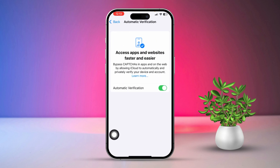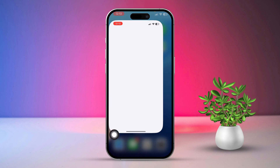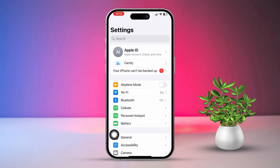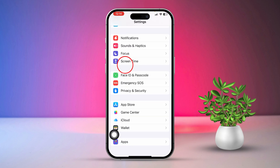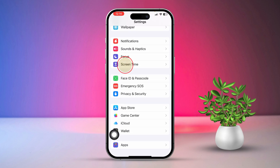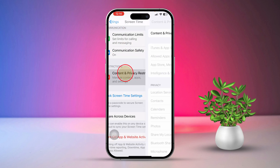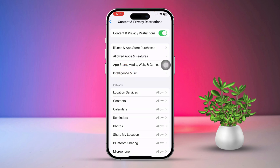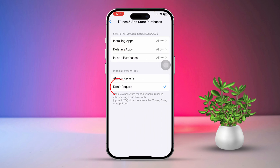Solution 2: Turn off Password for App Purchases. Open Settings, then scroll down and tap on Screen Time. Next, tap on Content & Privacy Restrictions. After that, tap on iTunes & App Store Purchases and select 'Don't Require.'